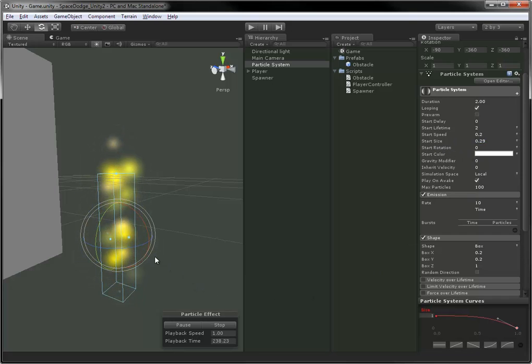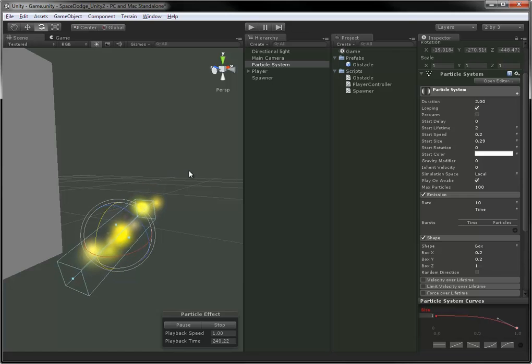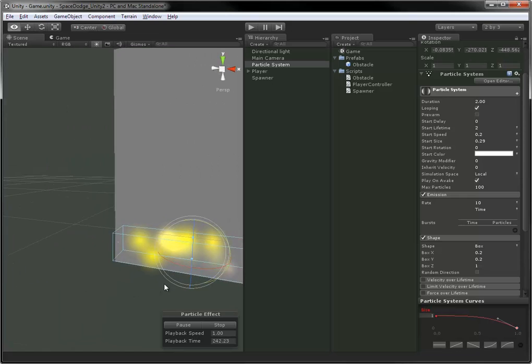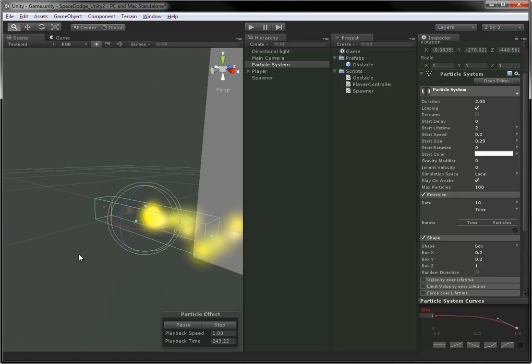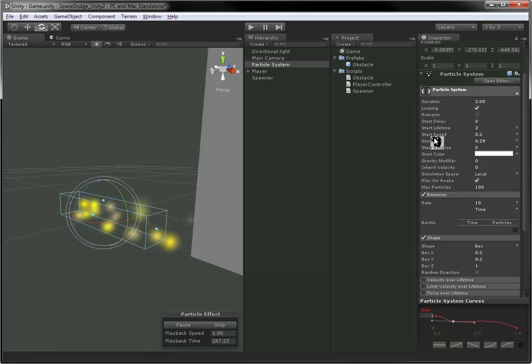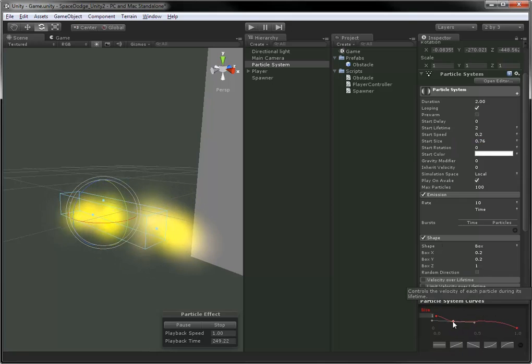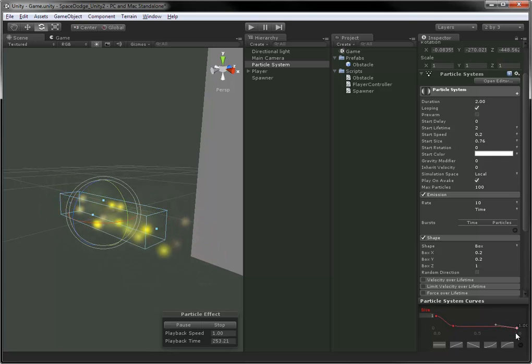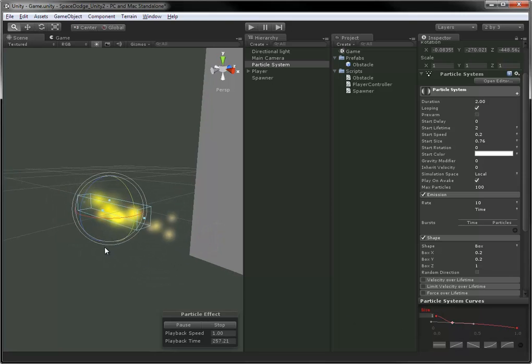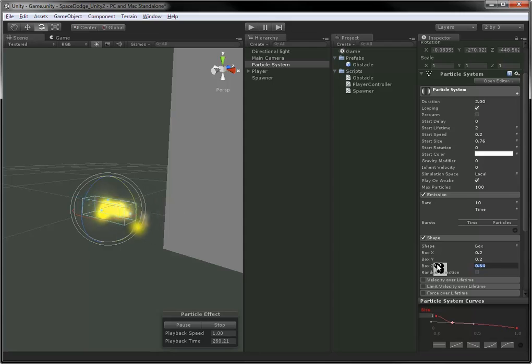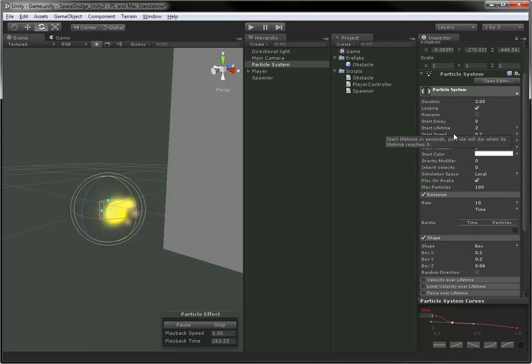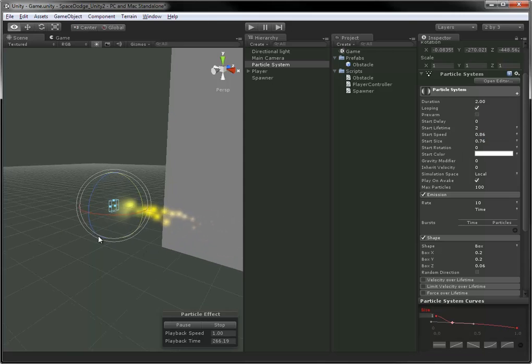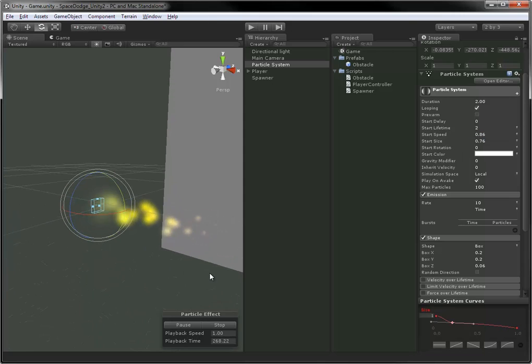There's a lot of other settings here, as you can see. There's velocity over lifetime, limit velocity over lifetime, force over lifetime. There's even collision settings where your particles can bounce off of objects in your scene. I'm not showing those to you right now because really these are the core elements you need to make good particle effects before getting confused with the extra details. These tools that I've showed you just now are really all you need to know, aside from bringing your own materials in for custom particles that aren't just this soft circle we're using here.